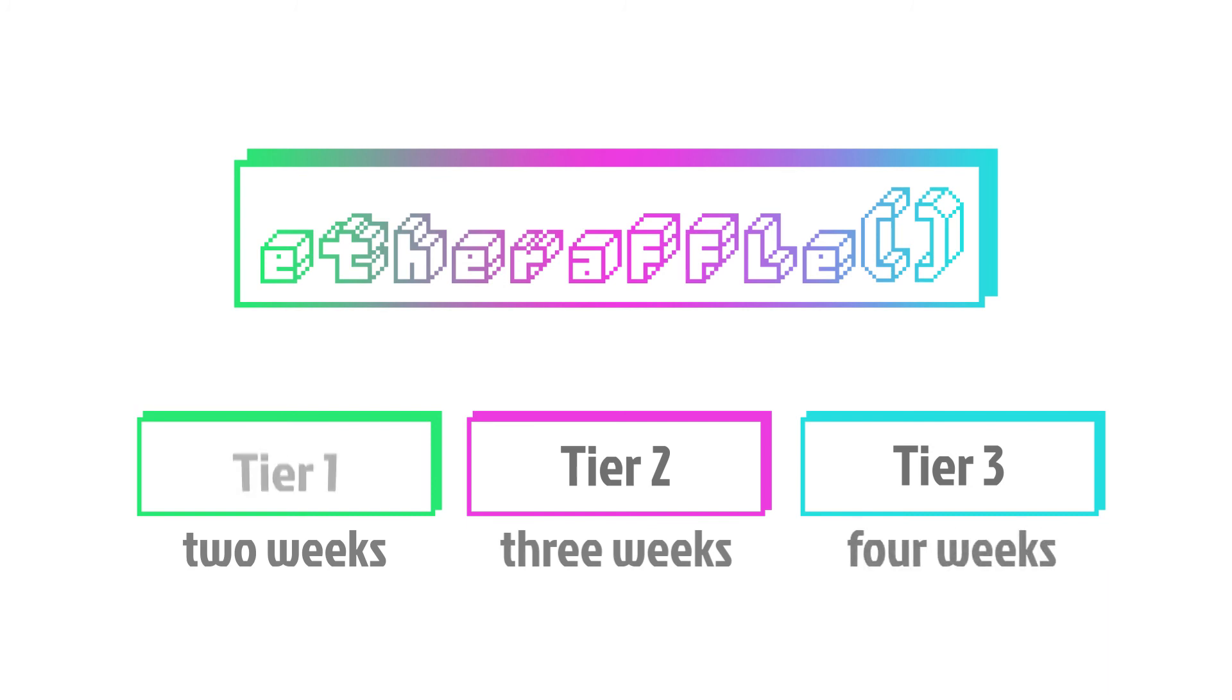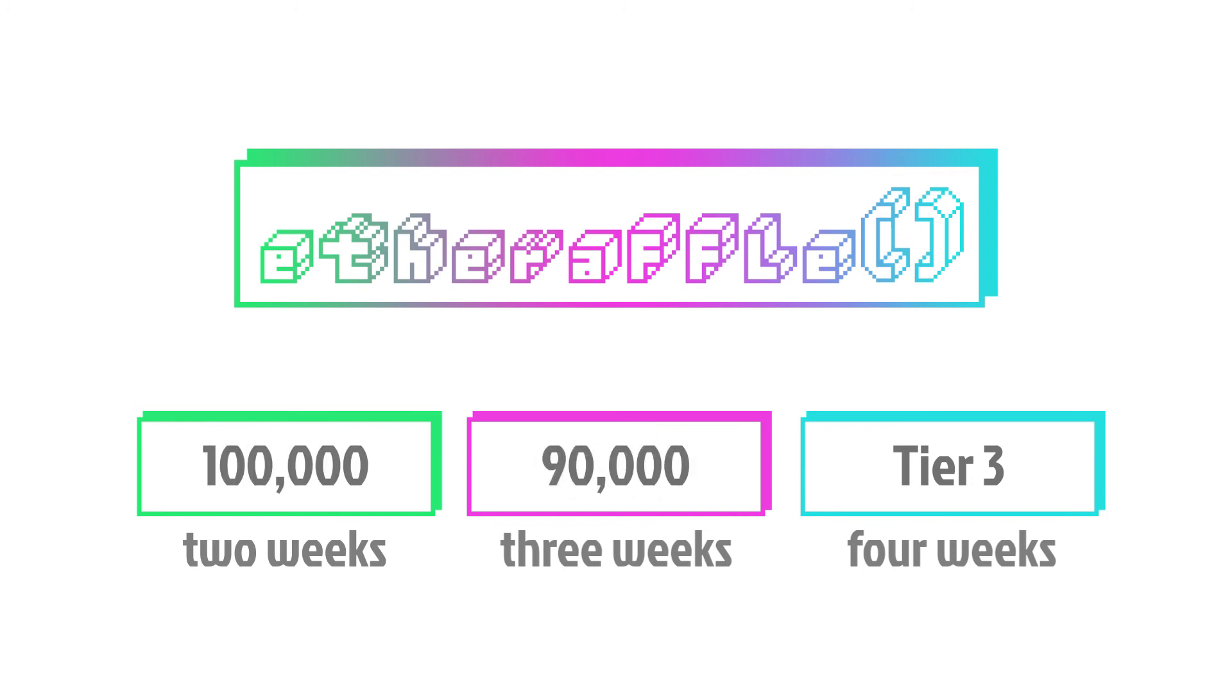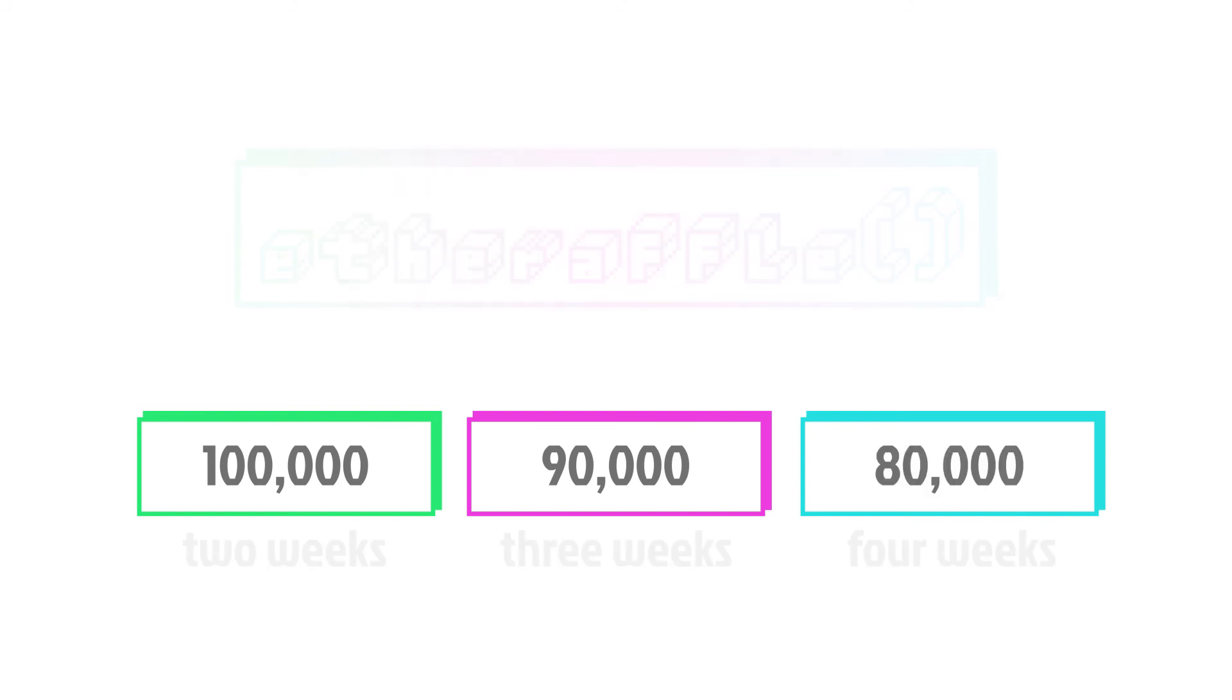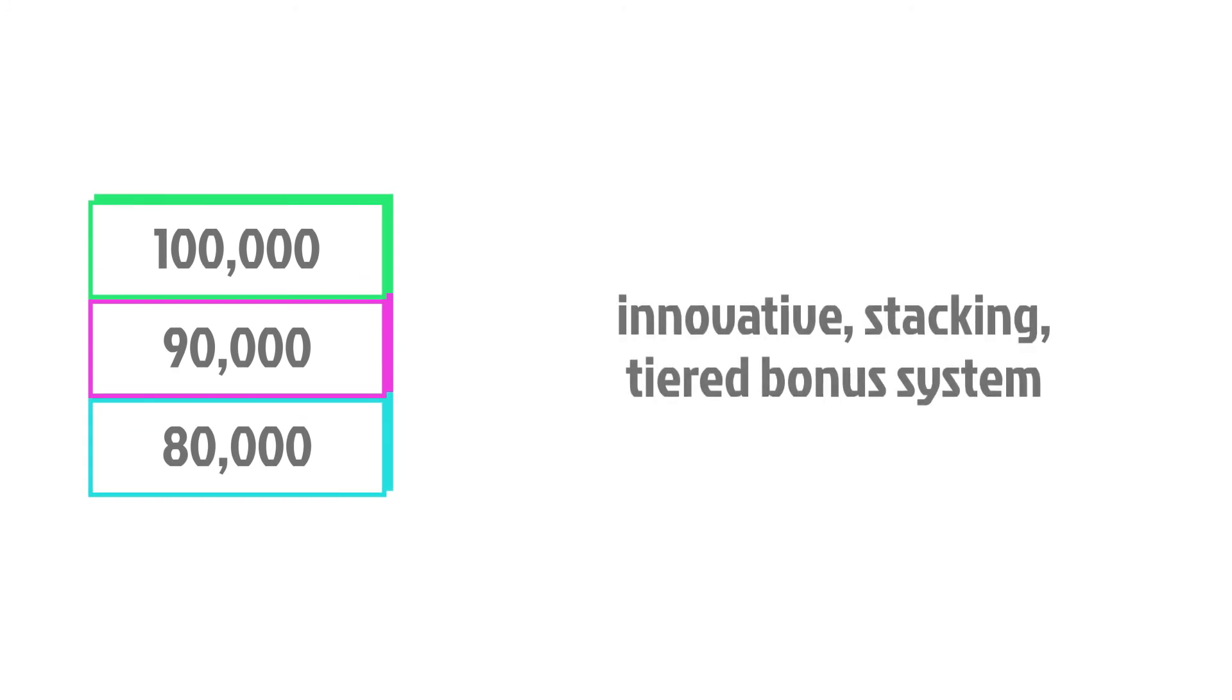During Tier 1, you will receive 100,000 LOT per Ether, in Tier 2, 90,000, and in Tier 3, 80,000. Furthermore, the Etheraffle ICO is the first to feature an innovative, stacking, tiered bonus system.